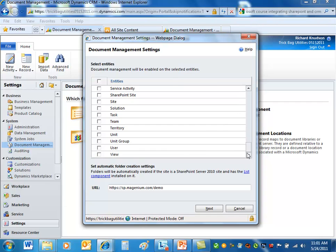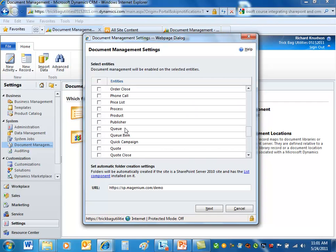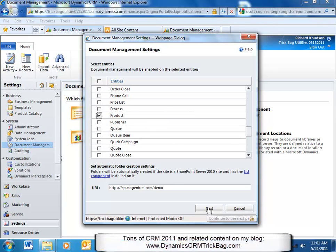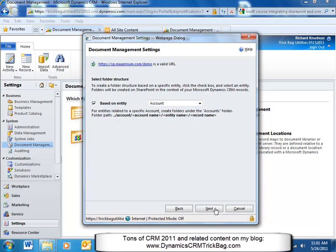And, let's see what else I might turn it on for. Let's suppose I want to do document management for products. Collaborating in SharePoint, I've got product literature that needs to be turned on. So now, I've got the site entered here. The site has the list component installed. I click next.